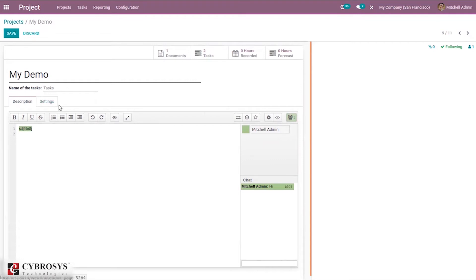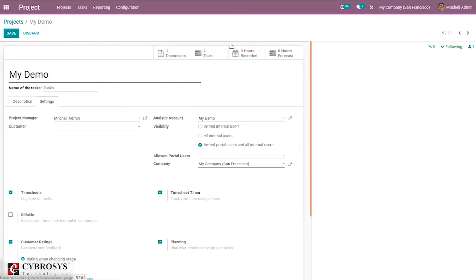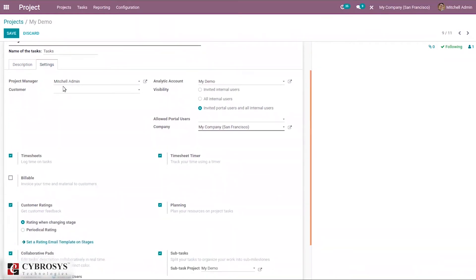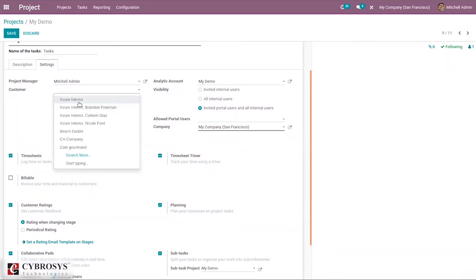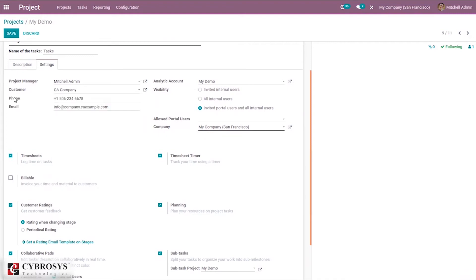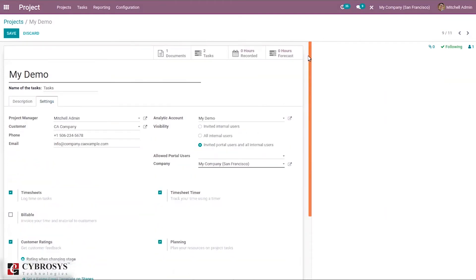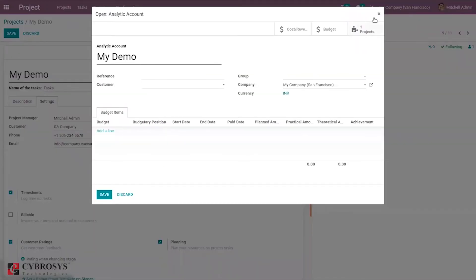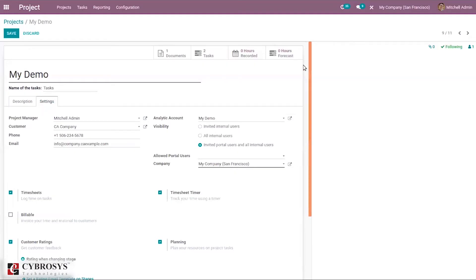In the project settings, you can set a project manager — for example, Mission Admin — and set a customer for the project, such as a company, with phone number and email auto-filled. An analytic account is automatically created with the project name. You can also go to the analytic account externally to set a budget and budget items for this project.